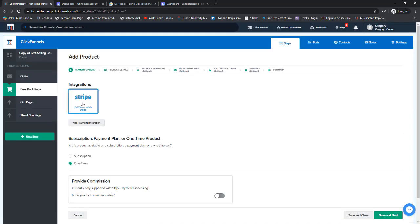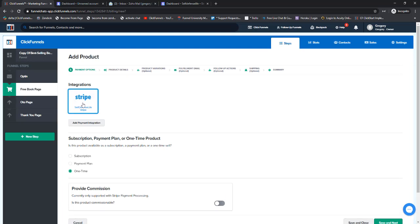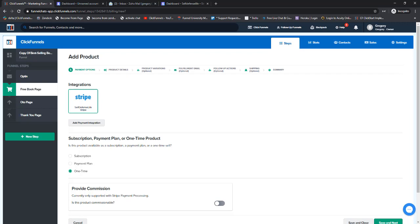So there you have it - that is the last sort of technical piece that I would recommend doing before building your funnel inside of ClickFunnels. The next thing you would do is actually start building the funnel, so check out my next lesson to learn all about building funnels inside of ClickFunnels.